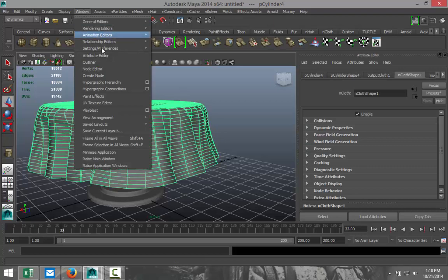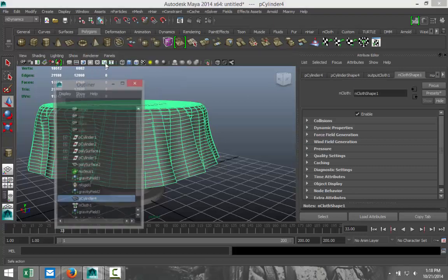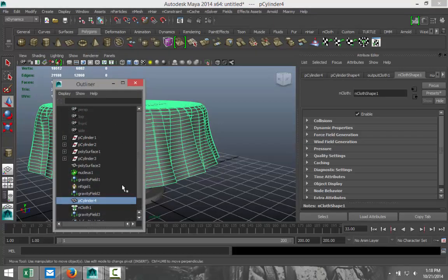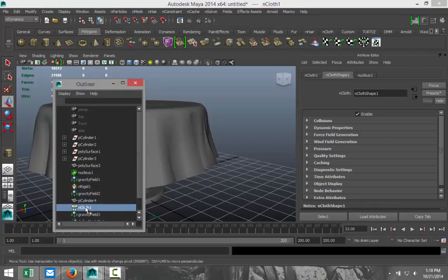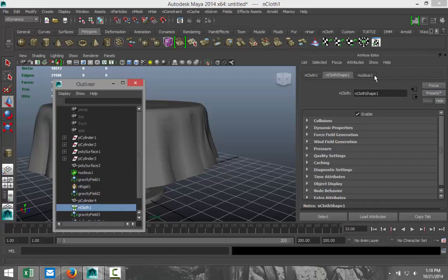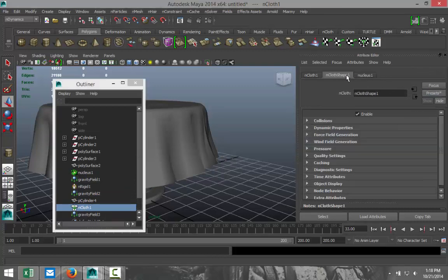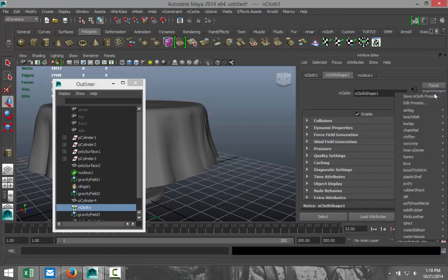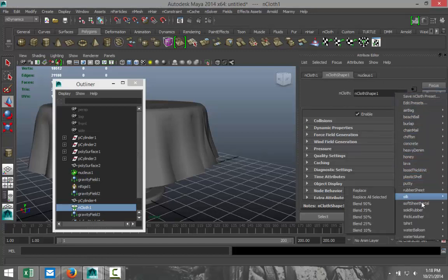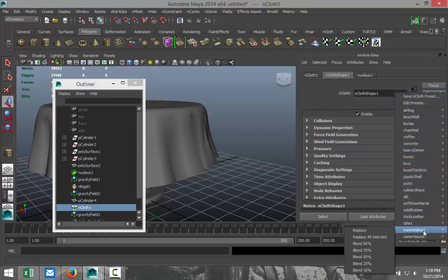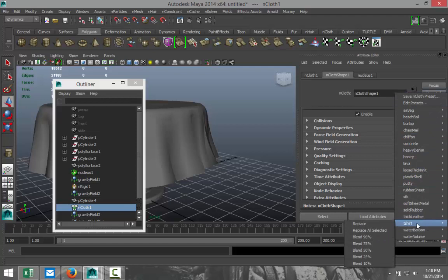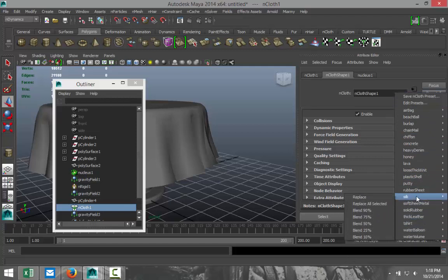You have the option in your nucleus, sorry in your nCloth shape, to select presets. So what kind of nCloth do you want? Do you want to simulate some kind of t-shirt fabric or silk or whatever? And based on the choice you make you get different dynamics. With the silk it's going to act totally different and so forth.